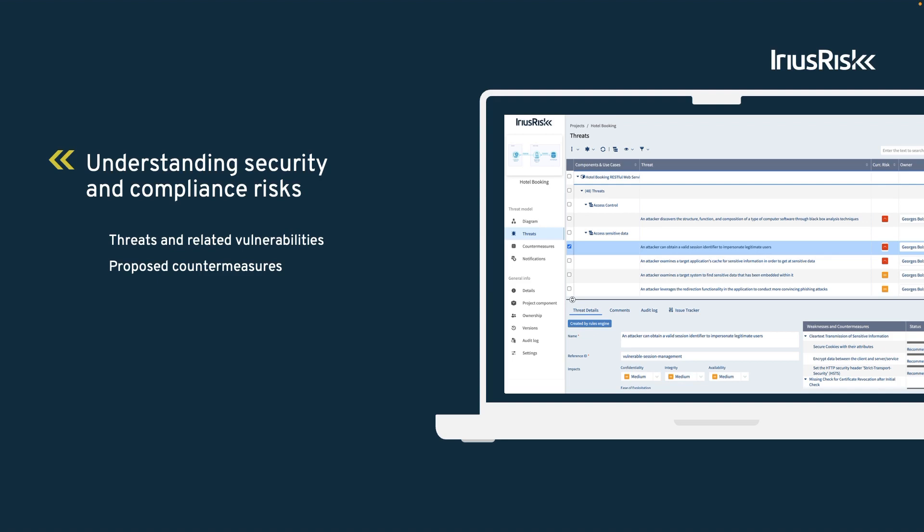Let's take our hotel booking example. A threat could be an attacker getting access to customer booking information when the traffic is not encrypted. To make our product more secure, we can apply security standards to our threat model. This ensures that relevant countermeasures become mandatory.